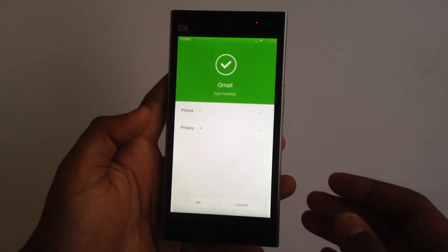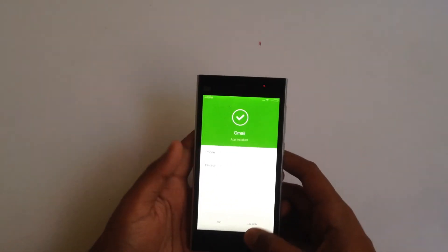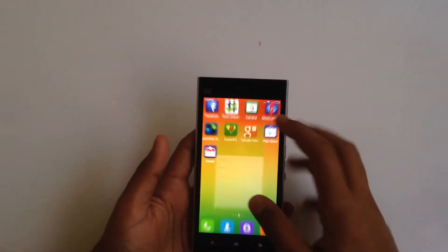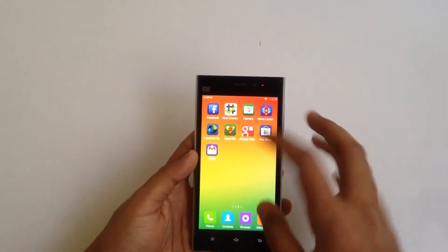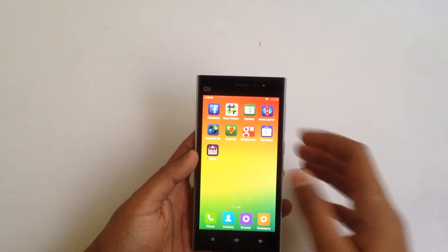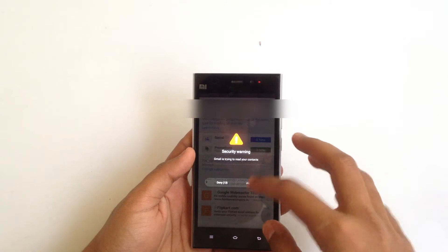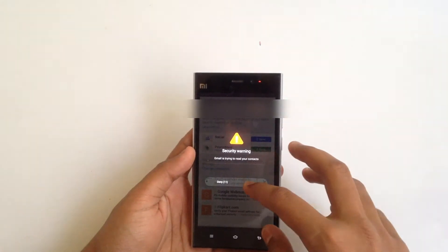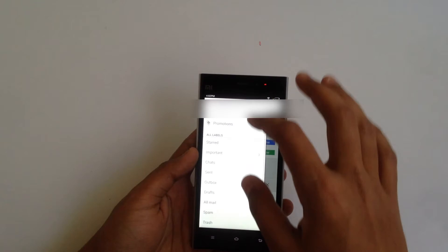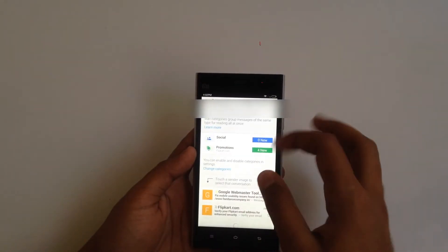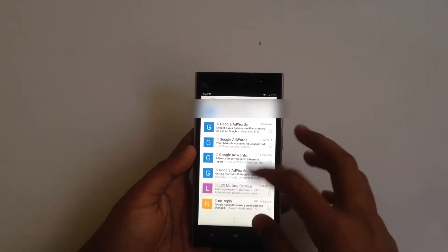Unless Gmail is set up, it will say there's a connection problem — that's pretty normal. Chrome is being installed right now. Let's have a look at Gmail. It says I've already logged into the Gmail application and it has already synced my account.